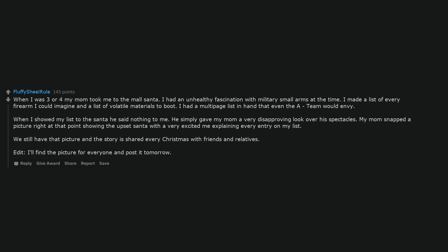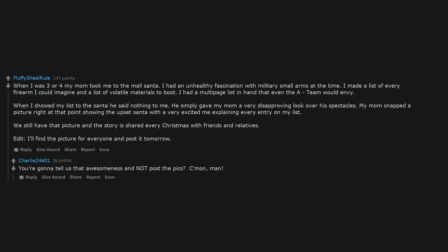I'll find the picture for everyone and post it tomorrow. You're gonna tell us that awesomeness and not post the pics? Come on, man.